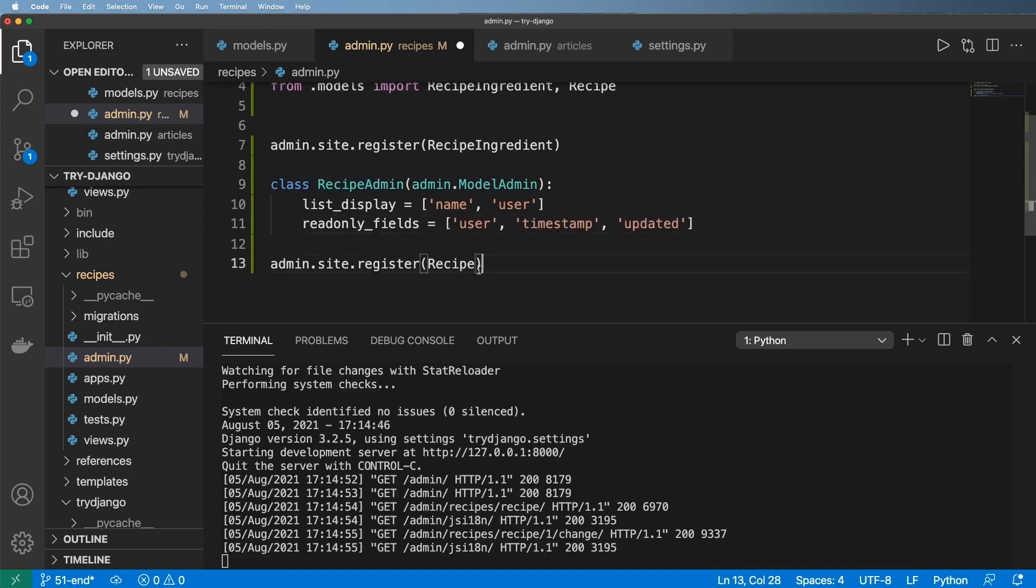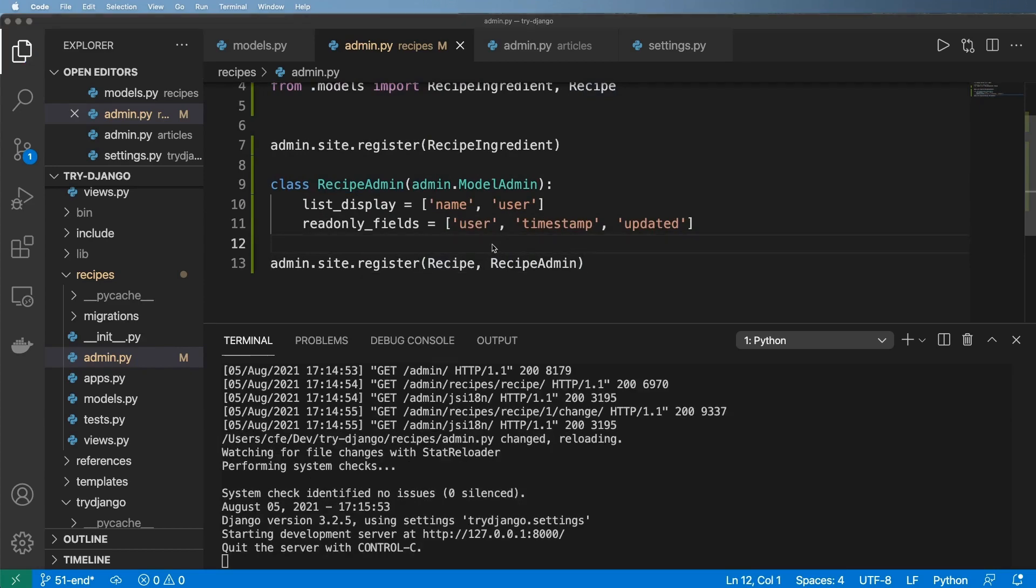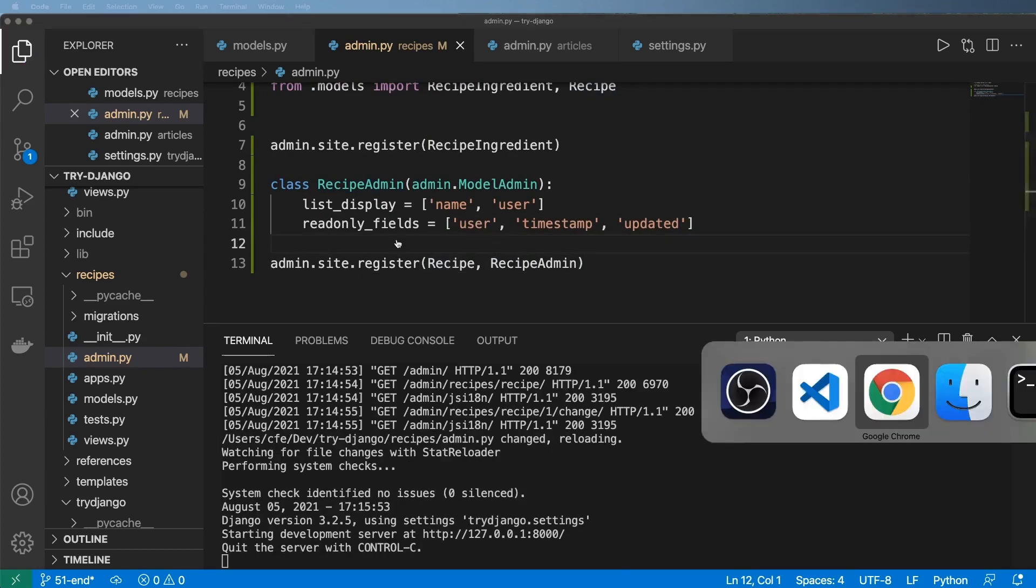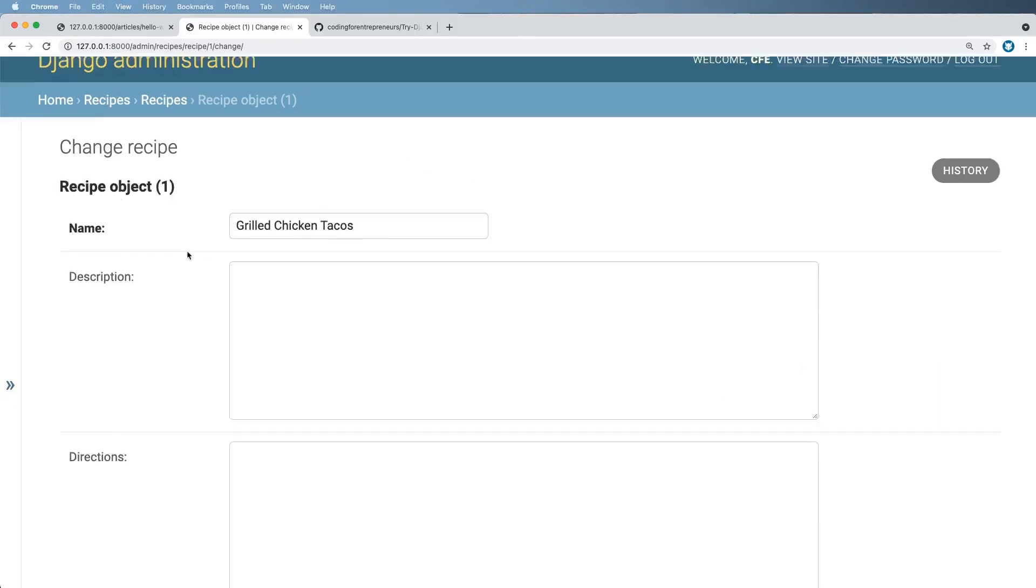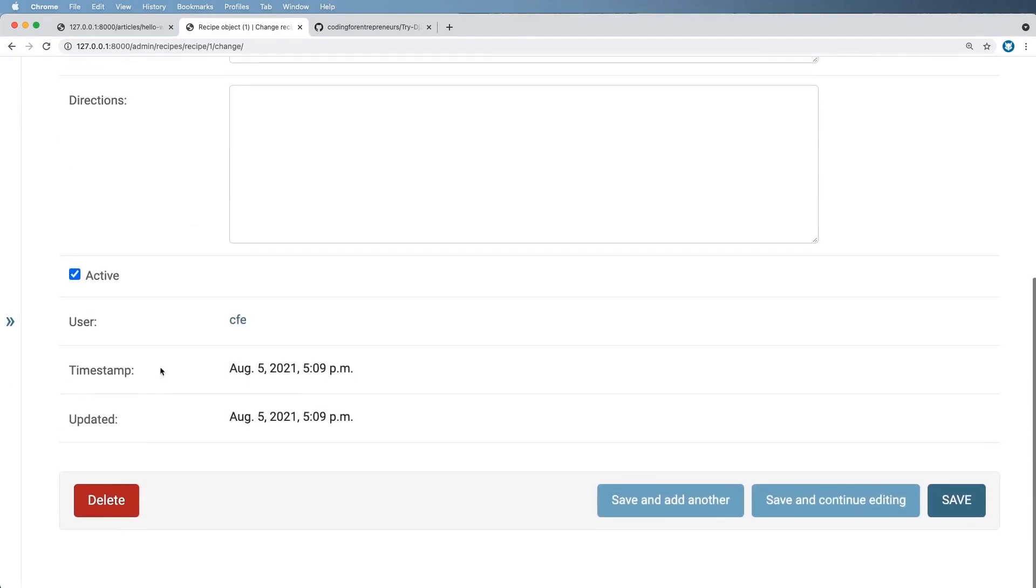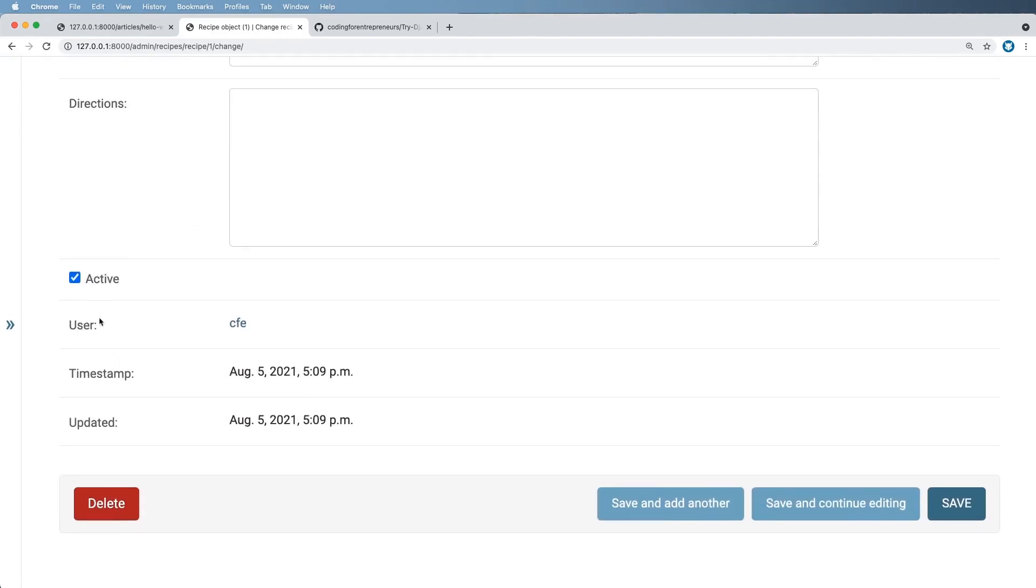And so now I'm going to go ahead and add these in. Save it. And then we'll go ahead and take a look at the admin again. So now if I scroll down, I actually can't change the user related to this recipe.